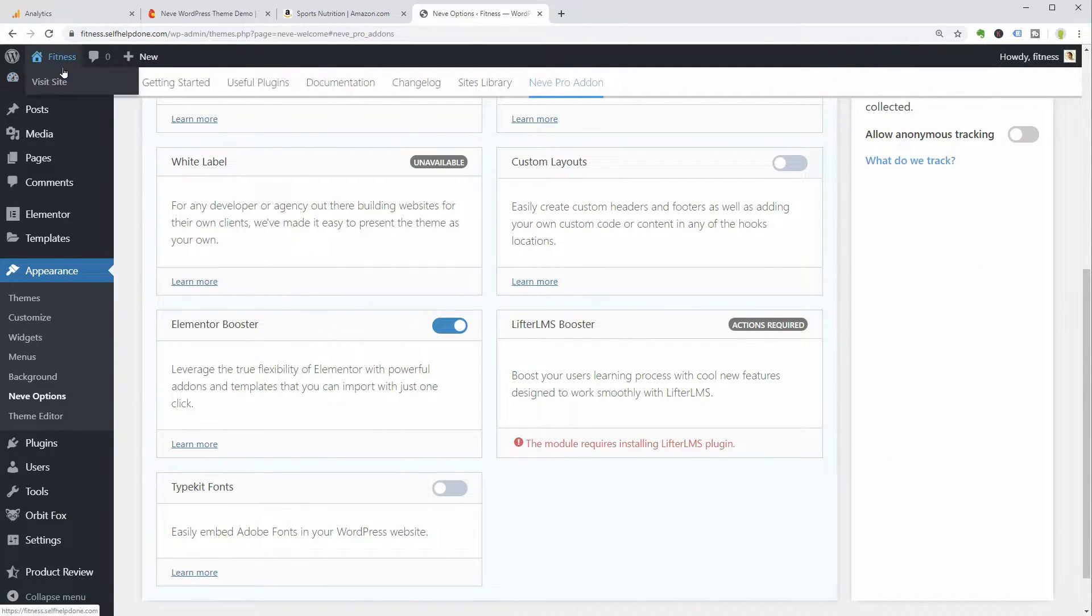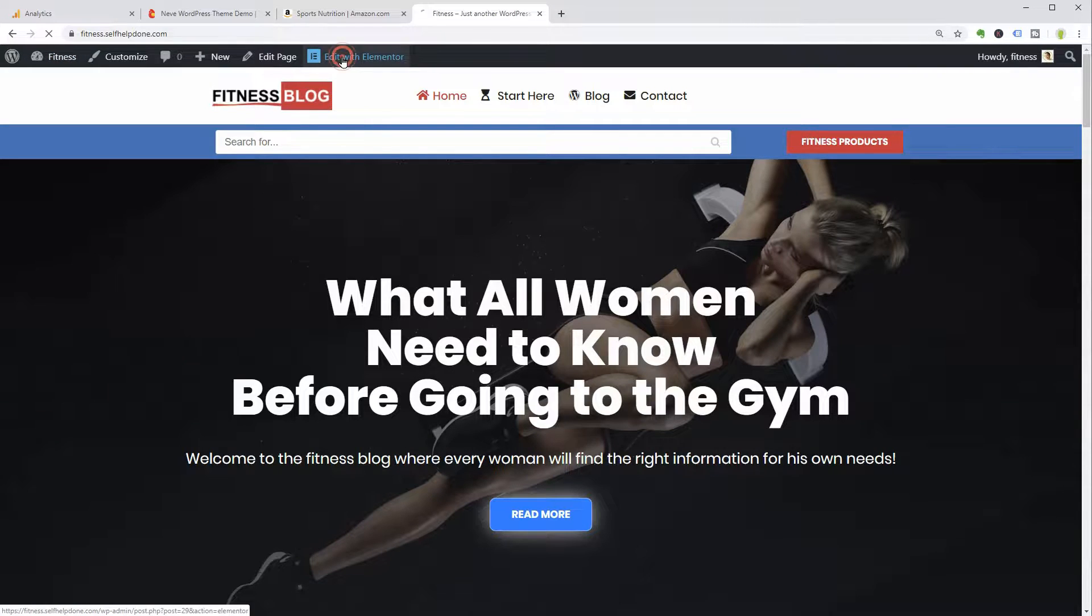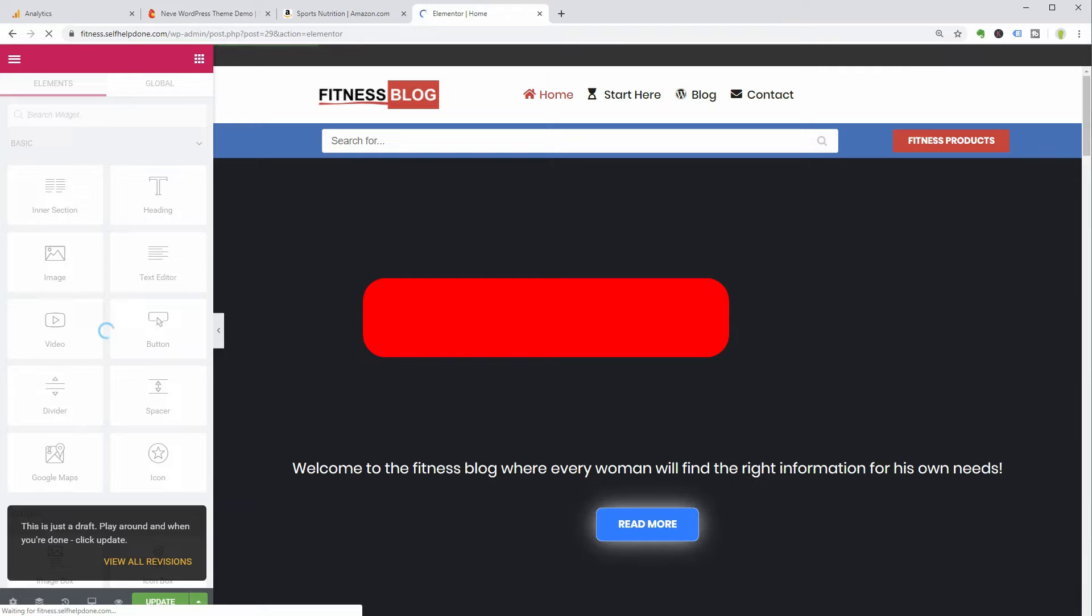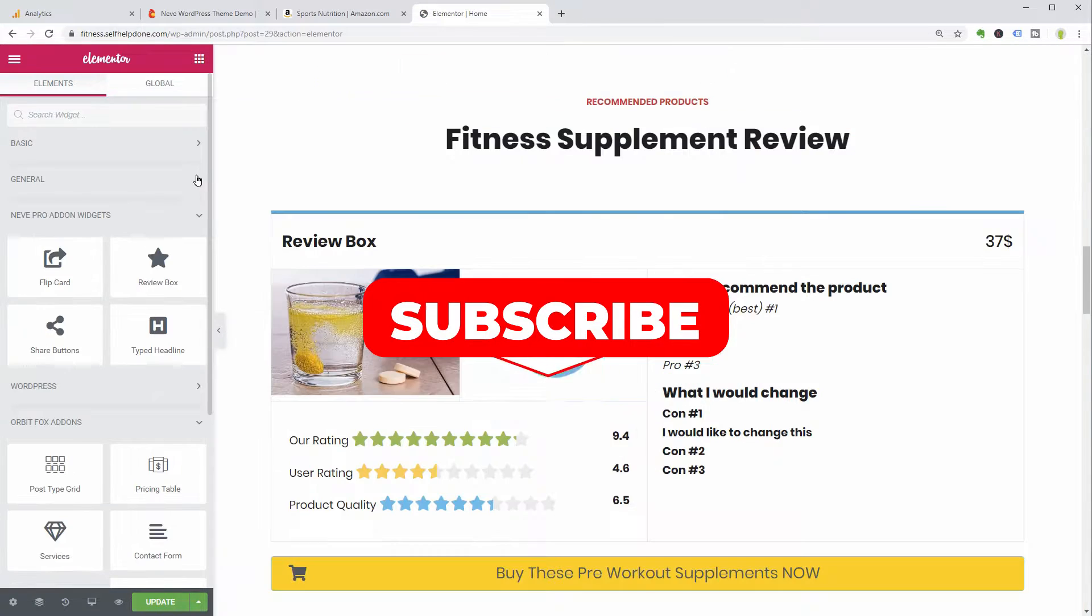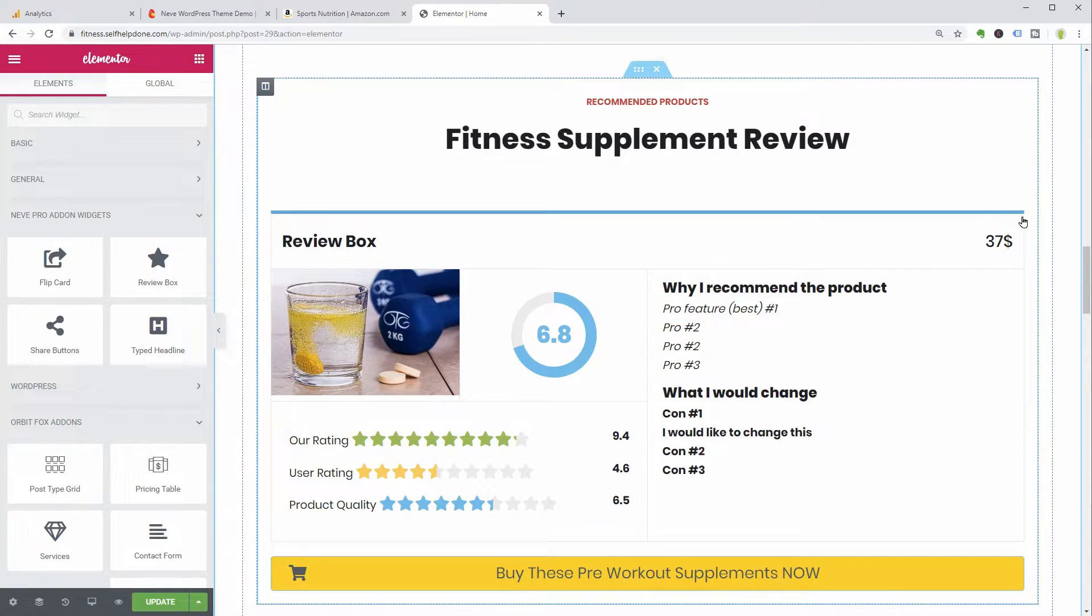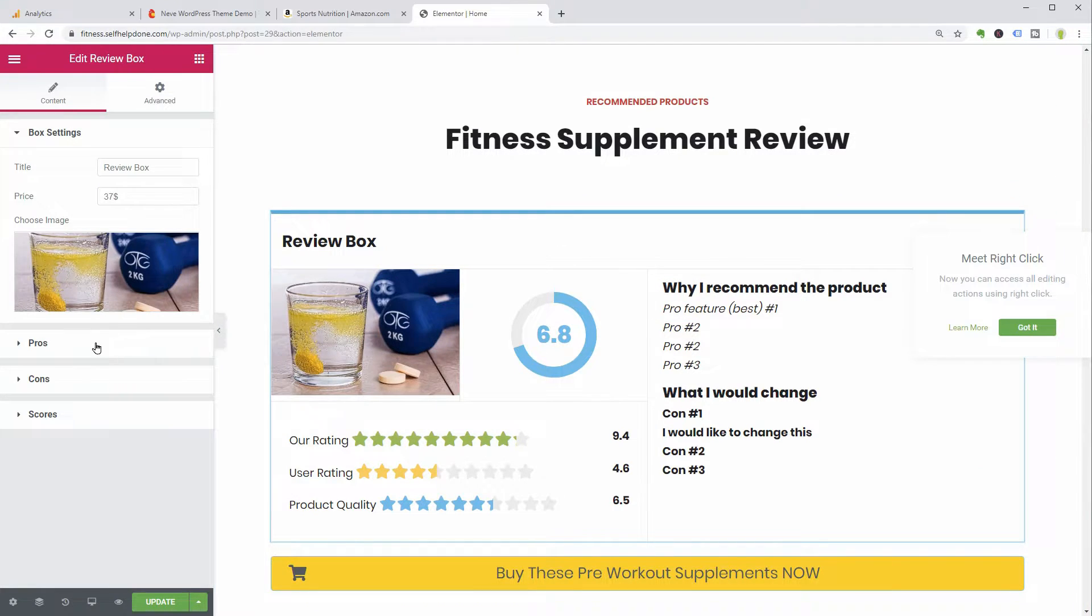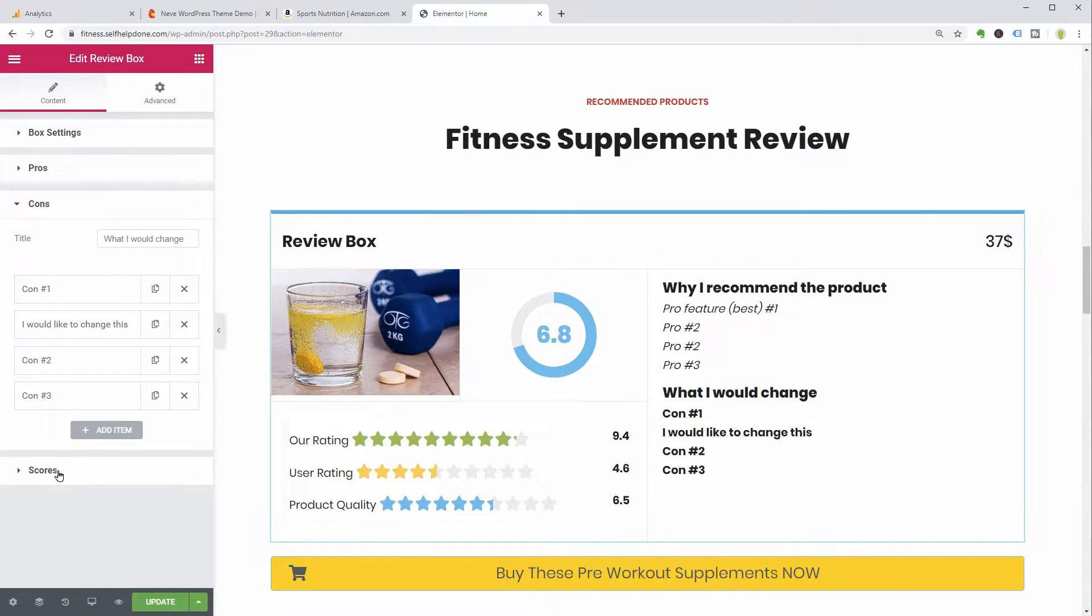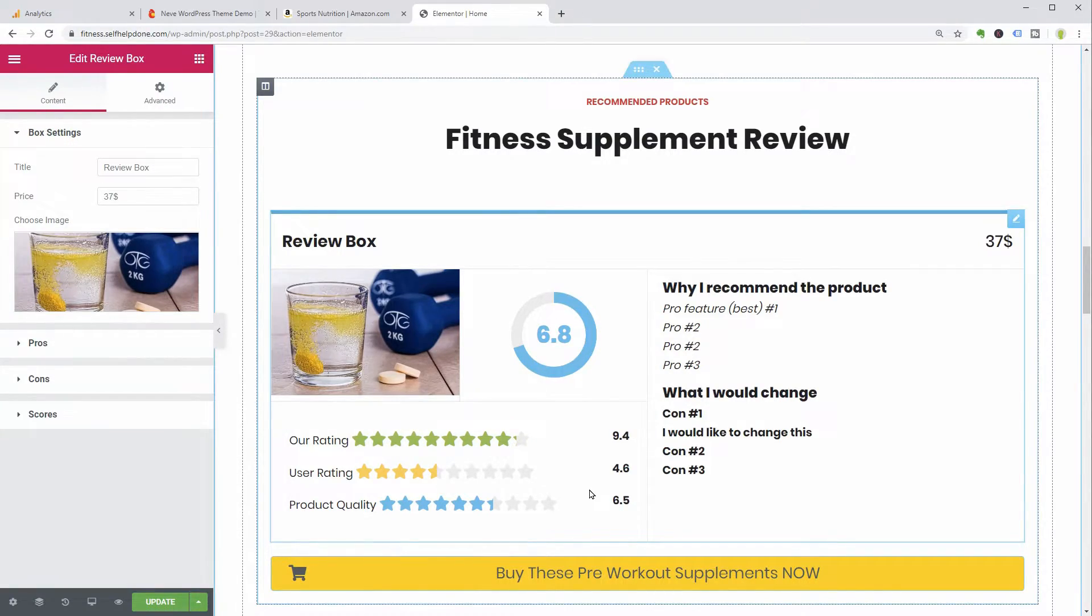Product reviews are one of the best ways to drive sales as an affiliate. So, when you create pages with Elementor, you can use the review box to display pros and cons plus ratings beautifully. You can also add an image and use your affiliate link on the button below.